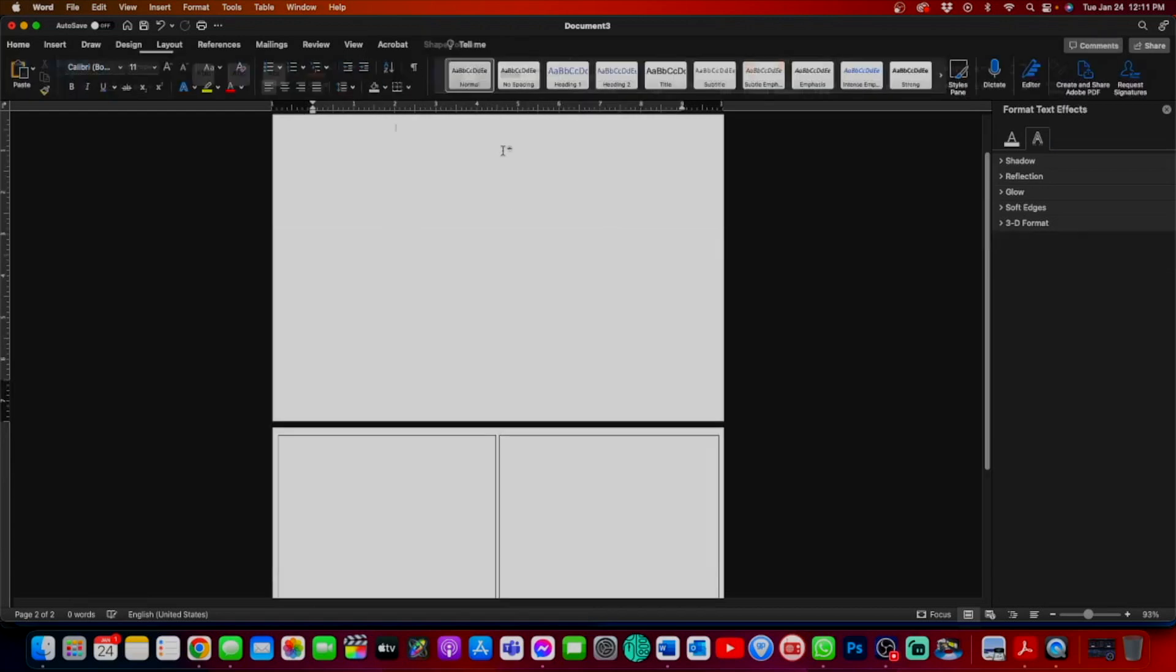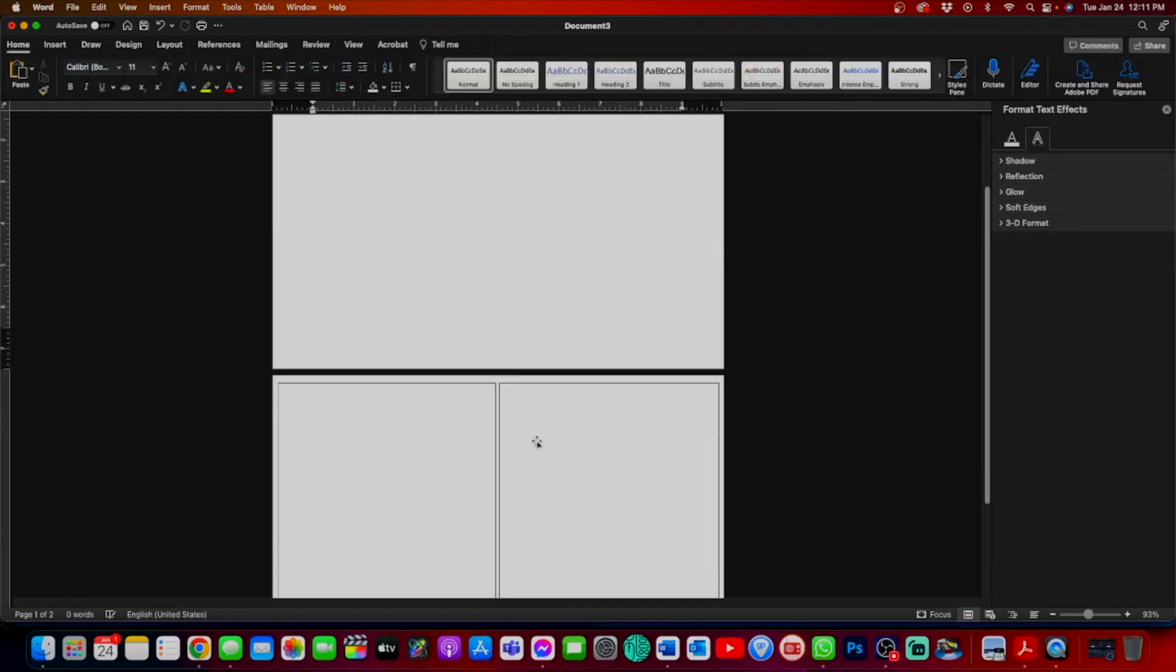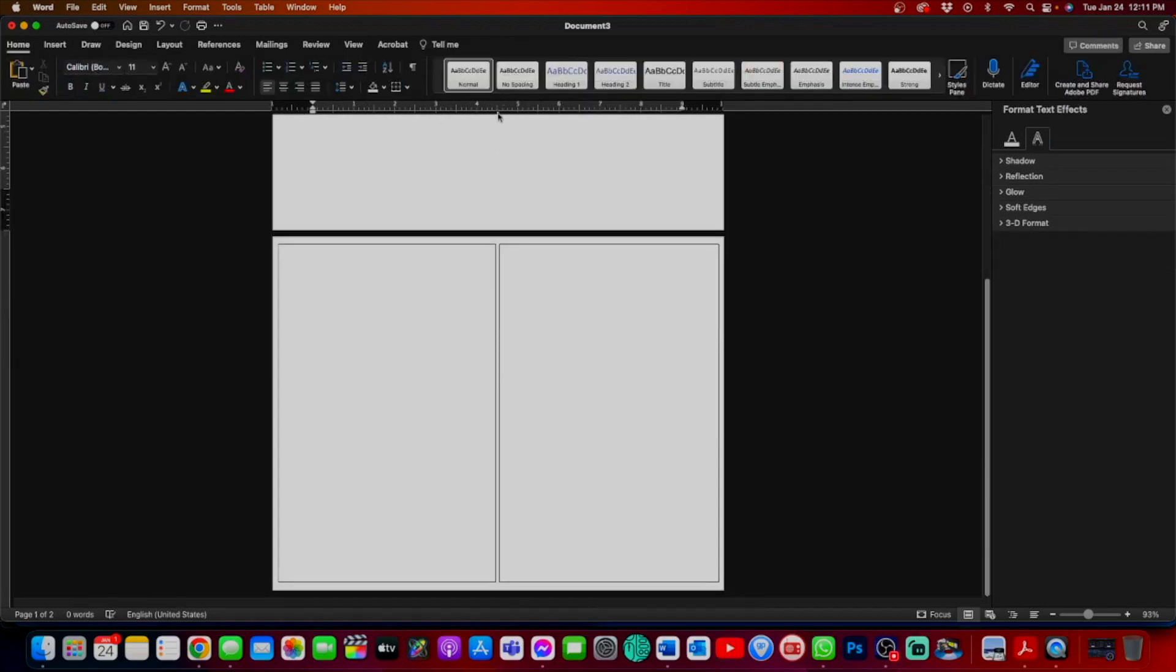The way to check that is on the ruler bar at the top. We're going to find the middle of our page, which with the layout the way it is, is four and a half. We're going to click on it and hold and lock that right down the middle.